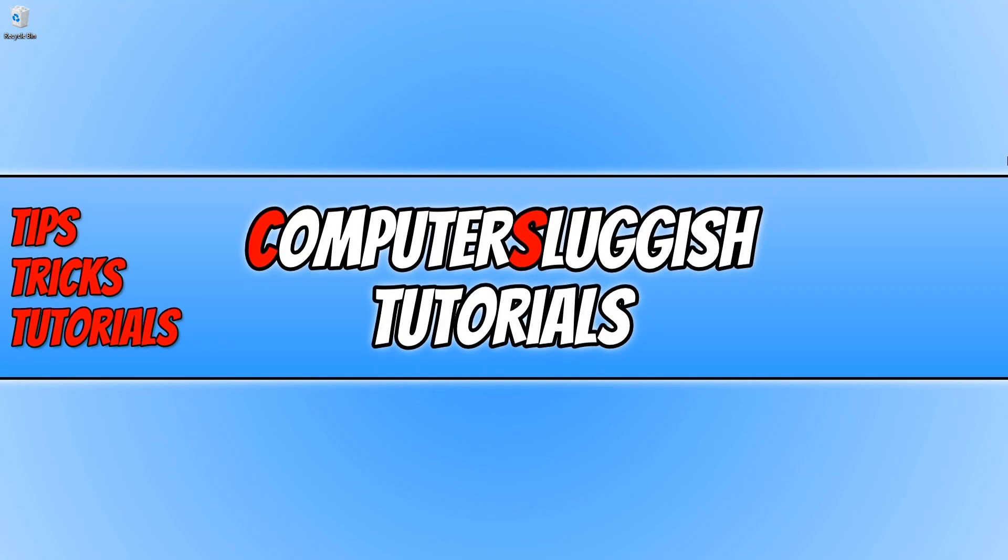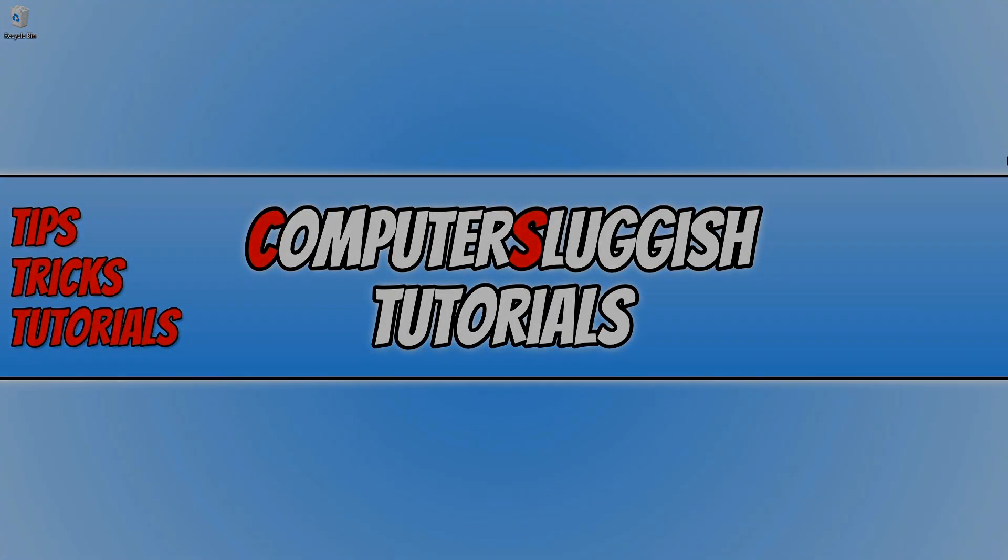I hope this video helped. If it did hit the like button below and subscribe for more computer sluggish tutorials.